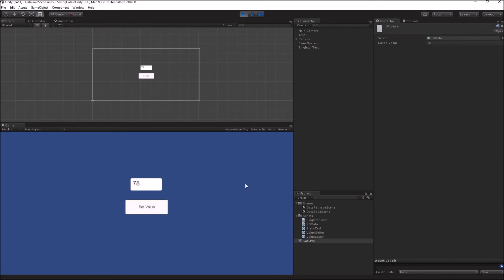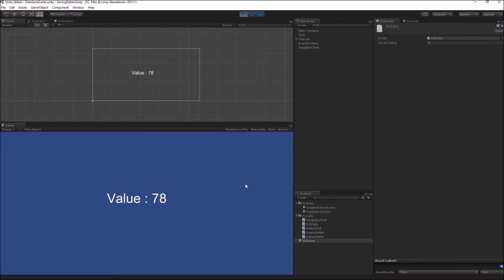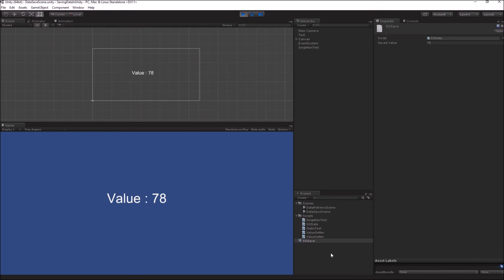Now I can press X to go into the next scene and you will see how the scriptable object preserves its value. And since the value is preserved, my value getter function is directly getting the value which is at the saved value variable of my scriptable object.